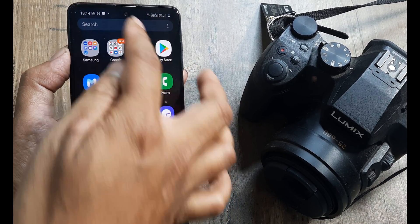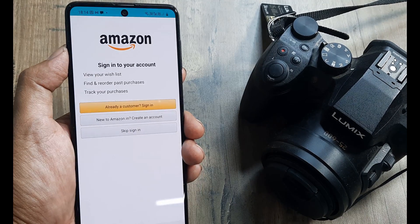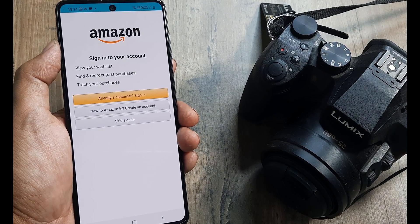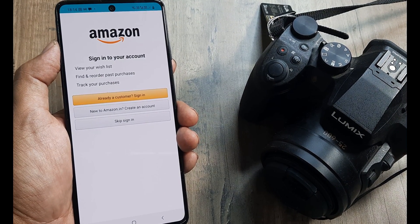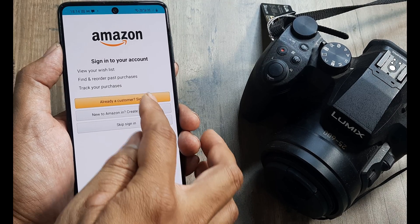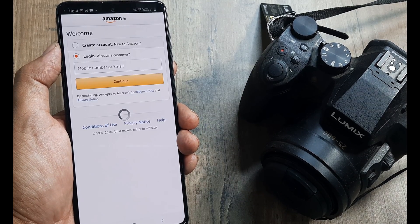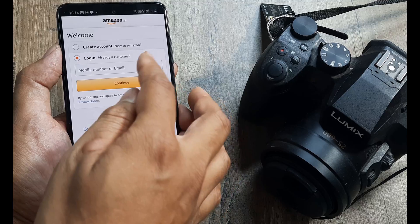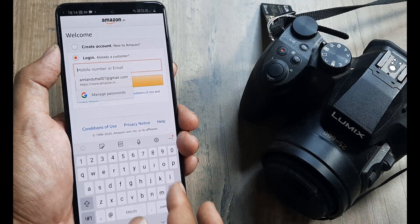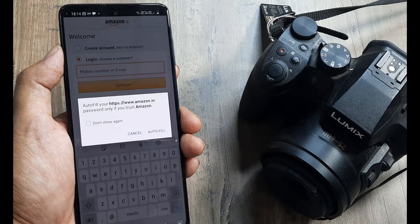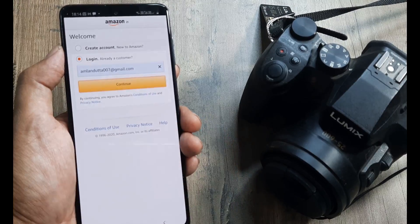First things first, you need to obviously have the Amazon app installed. Go ahead and open up the app, signing in using your login credentials. I will sign in using my login credentials. I'll just quickly go about doing this. I'll blur part of it. Click on continue.